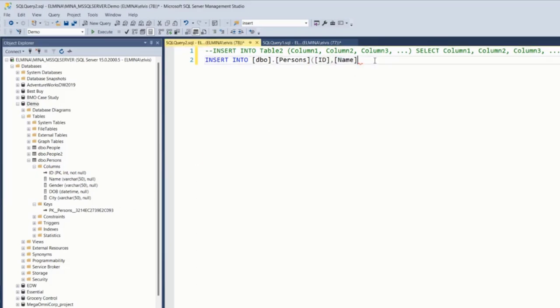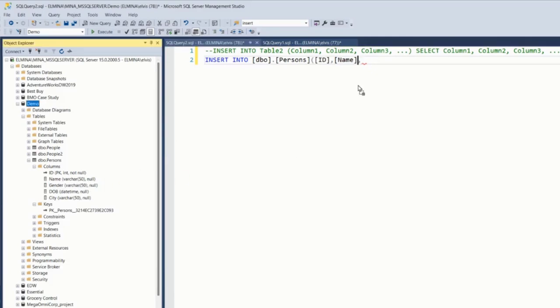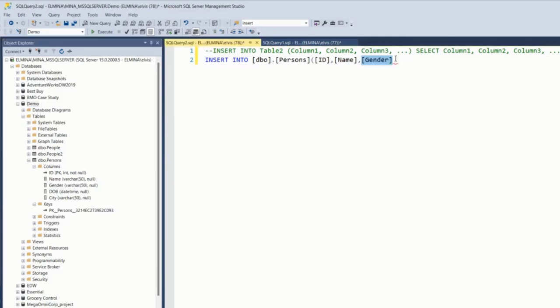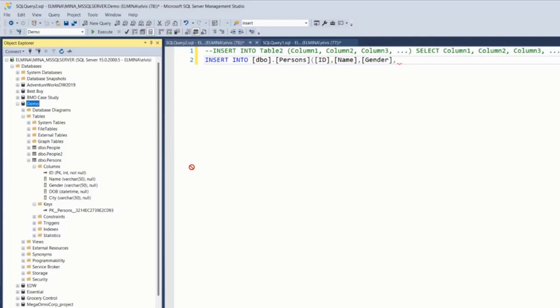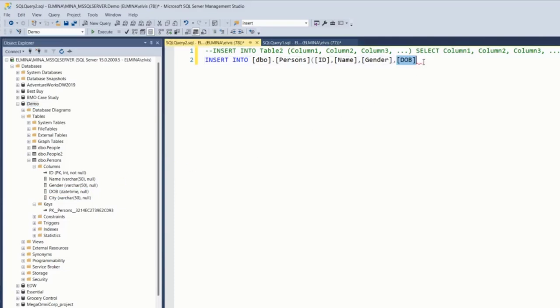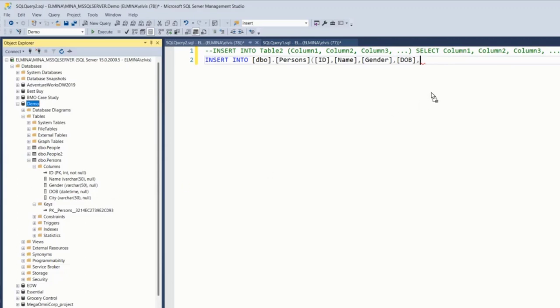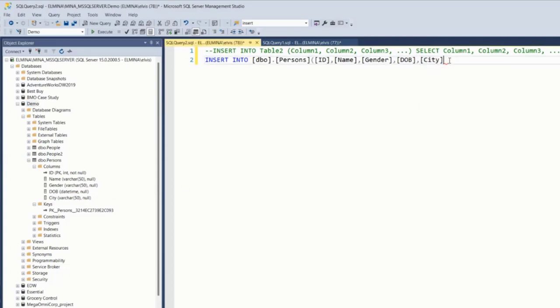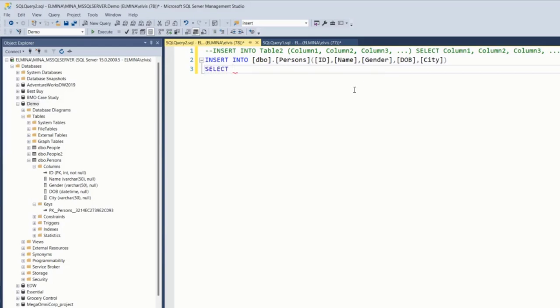So I'm going to insert into the ID field, the name field, gender, date of birth, and city. And I'm going to select records from table 1. So select columns, same columns.